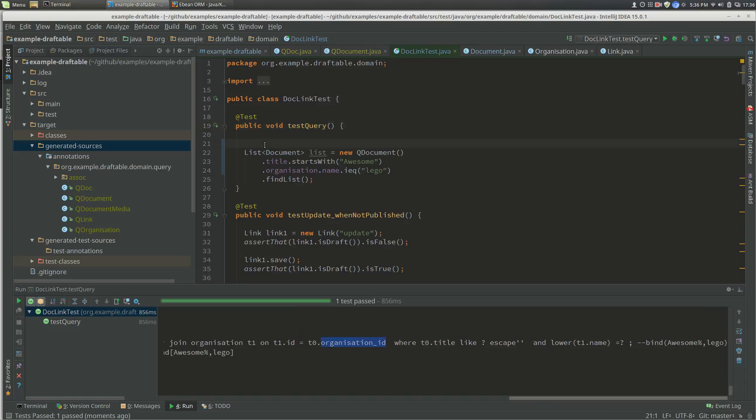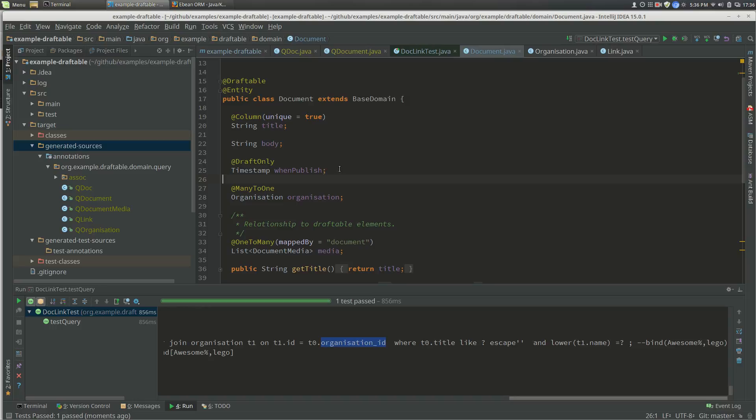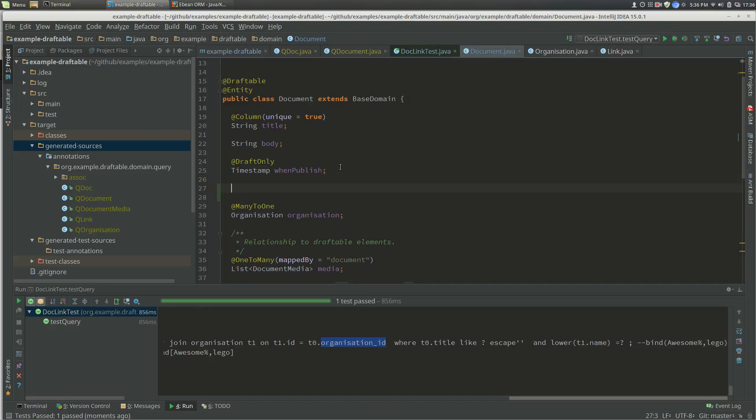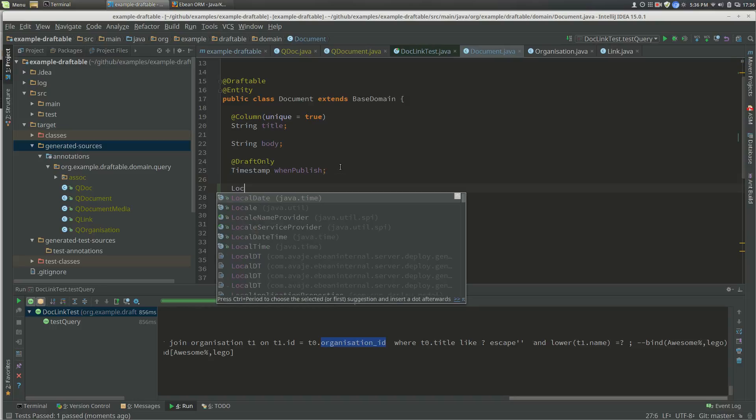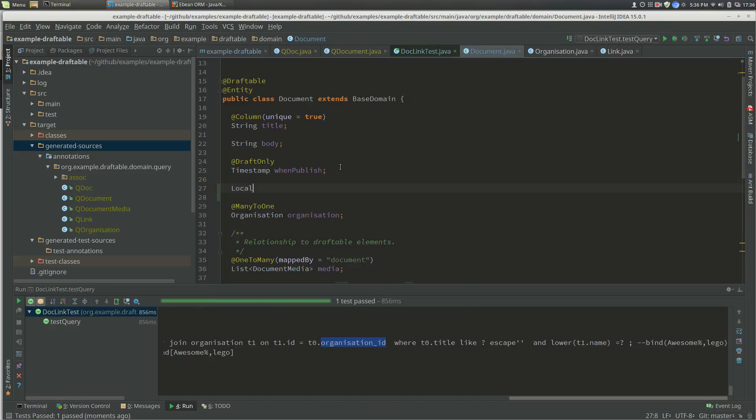The reason why we have this is so we can do two things. If we go to the document and add a property, let's go and add a LocalDate startDate.